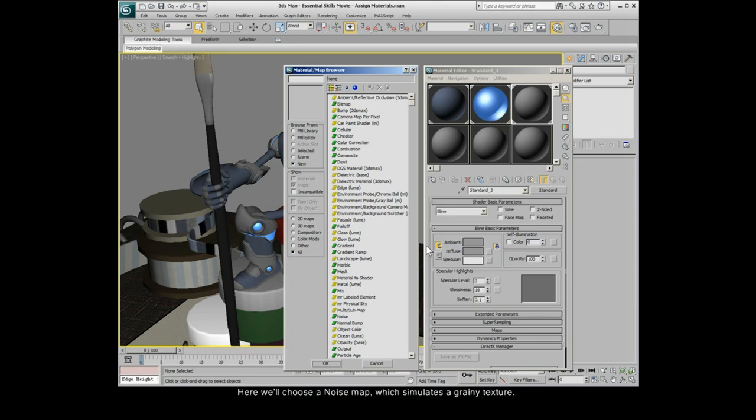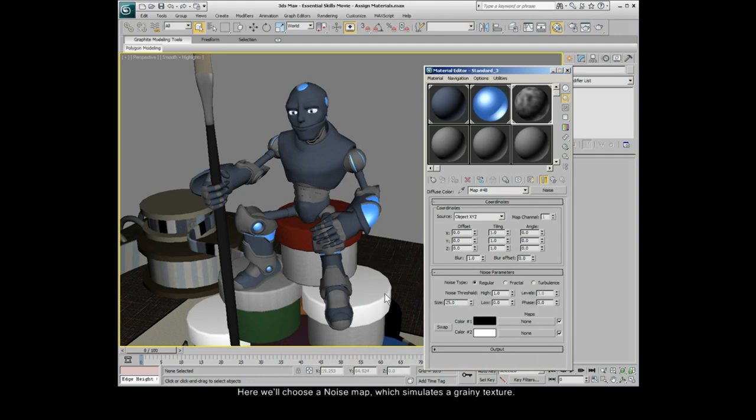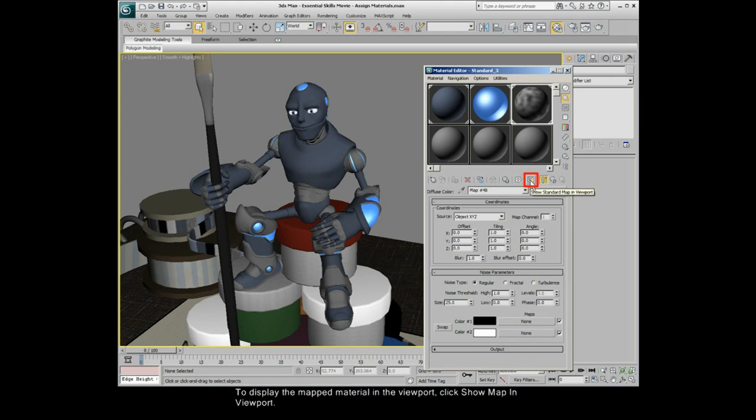Here we'll choose a noise map, which simulates a grainy texture. To display the mapped material in the viewport, click Show Mapping Viewport.